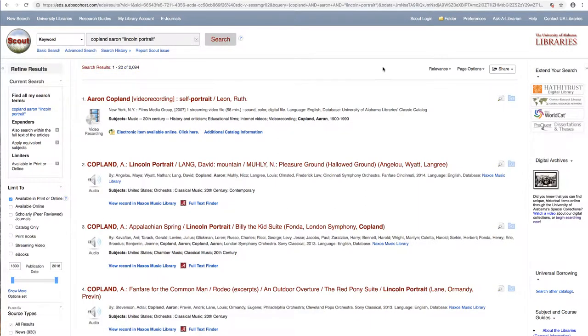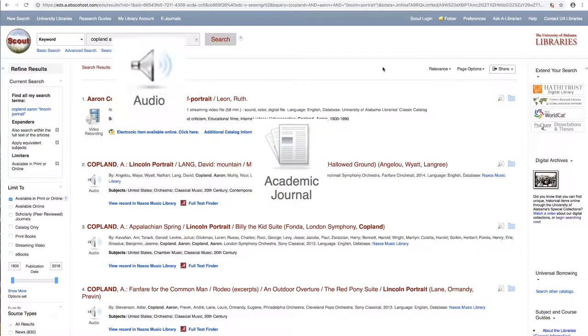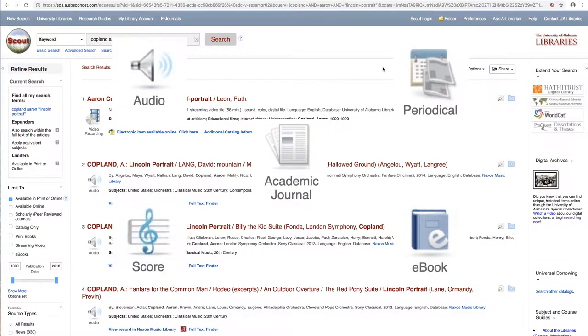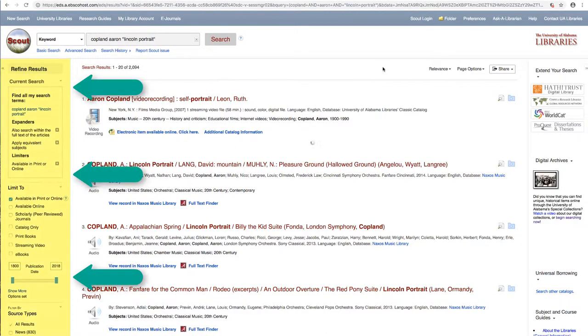This includes resources like academic journal articles, audio recordings, ebooks, periodicals, scores, and more. In order to narrow our results by format, we can use the filtering options on the left side of the results page.